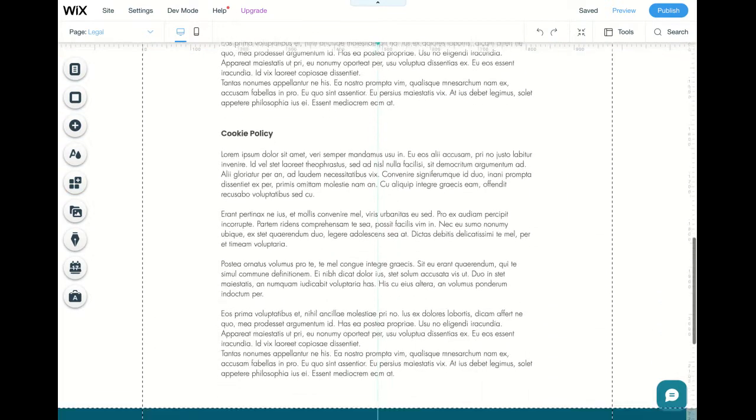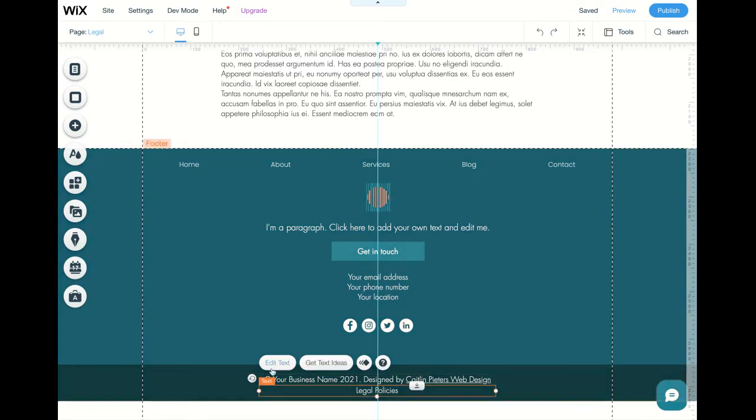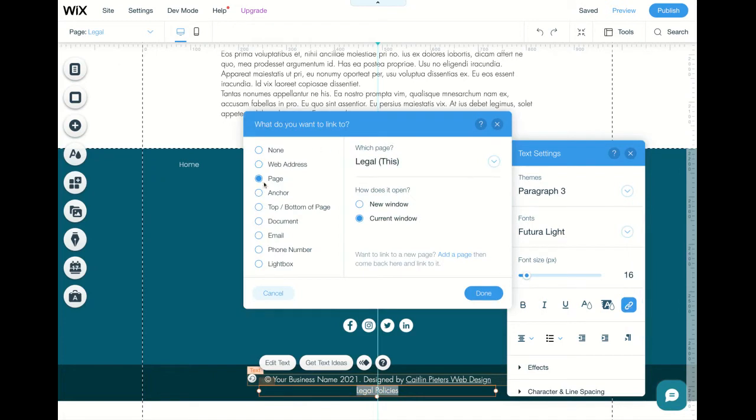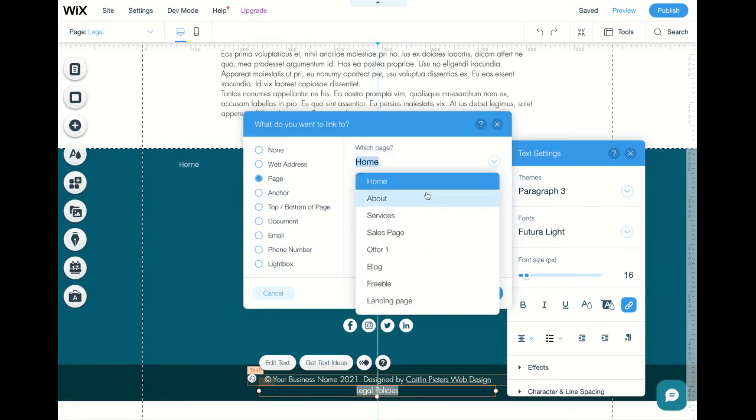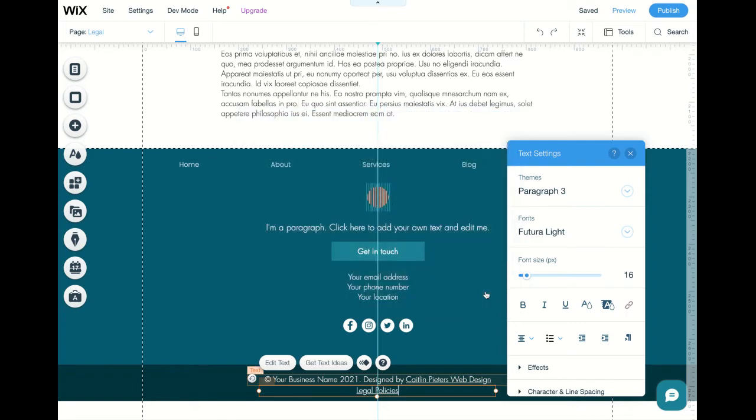So for instance, in the bottom of my footer over here, you can see that there's legal policies. This is a hyperlink that leads people to the legal page.